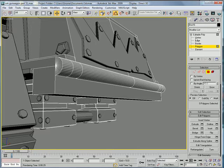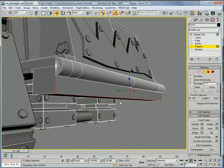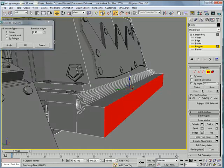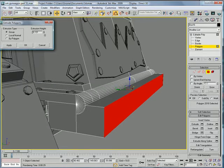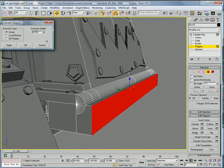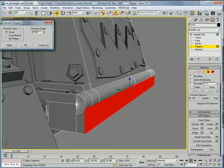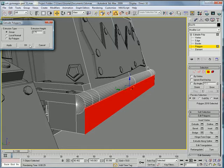And then select this polygon. Extrude it about two point seven one.